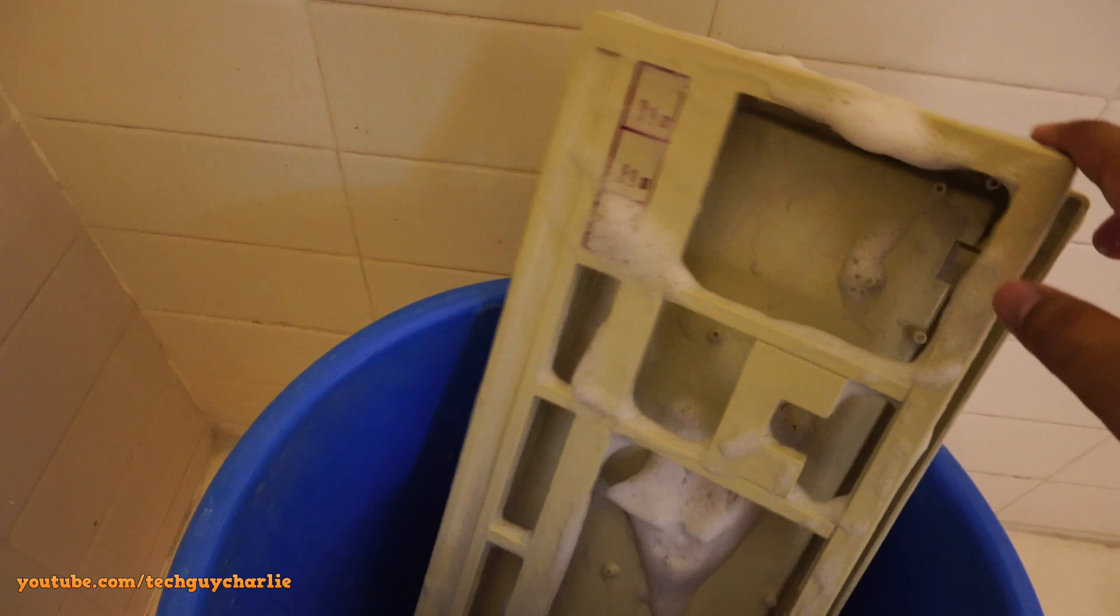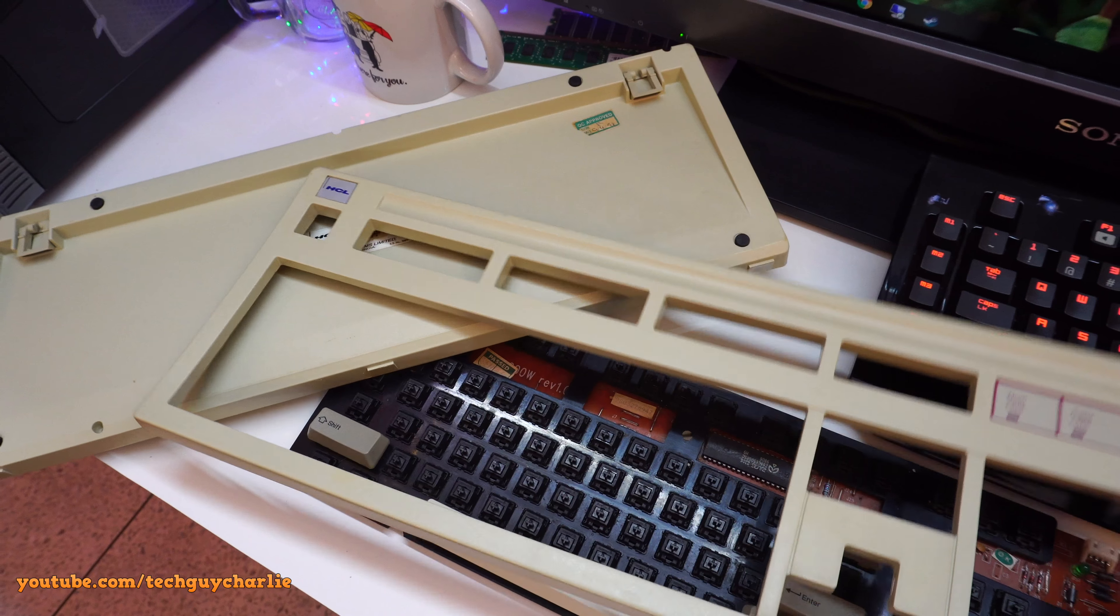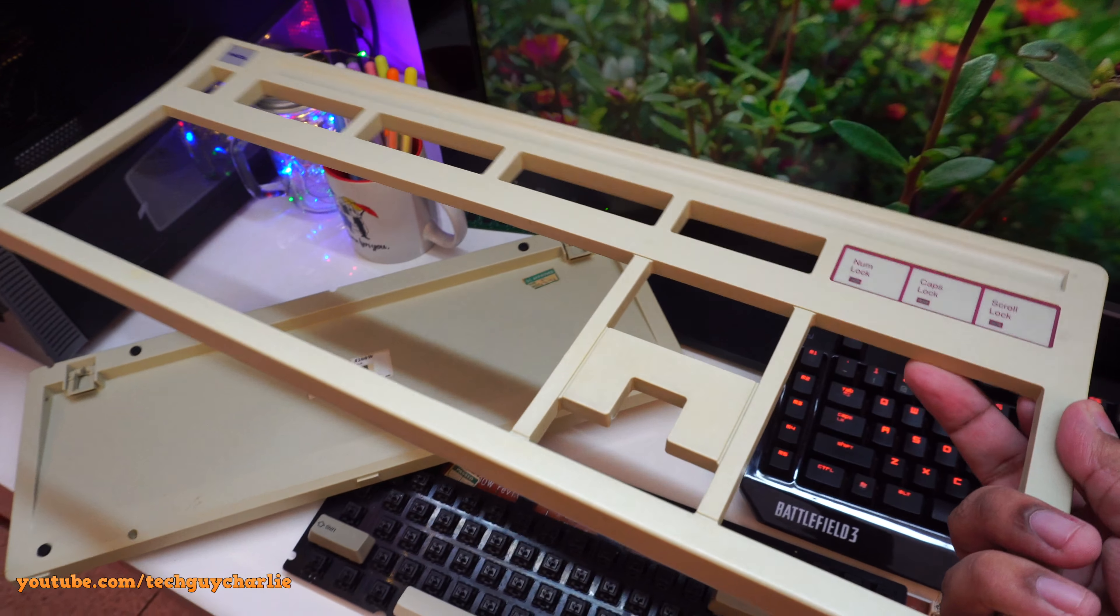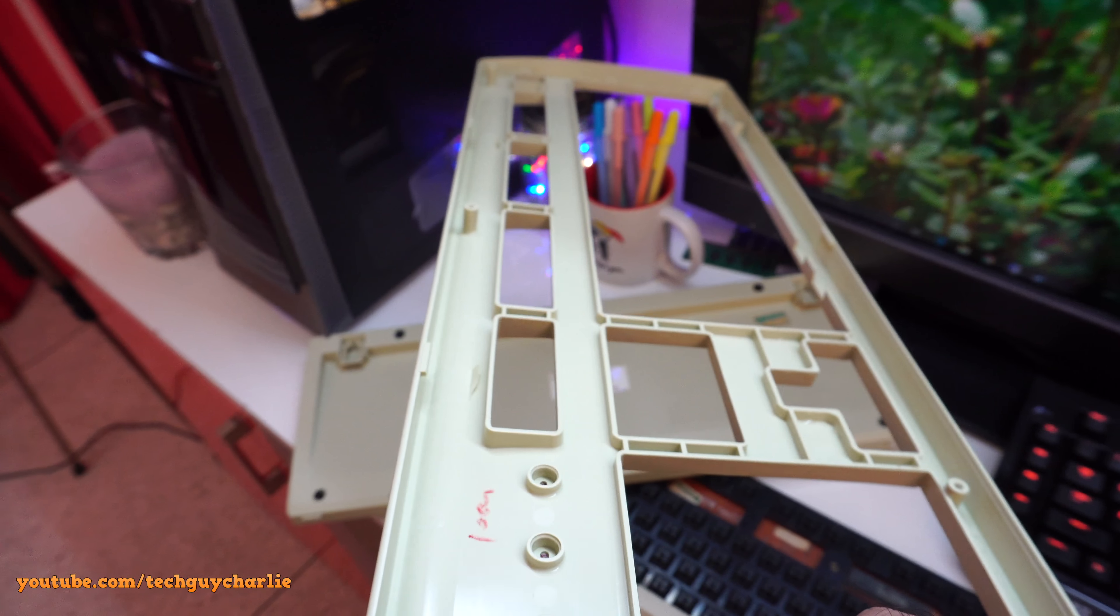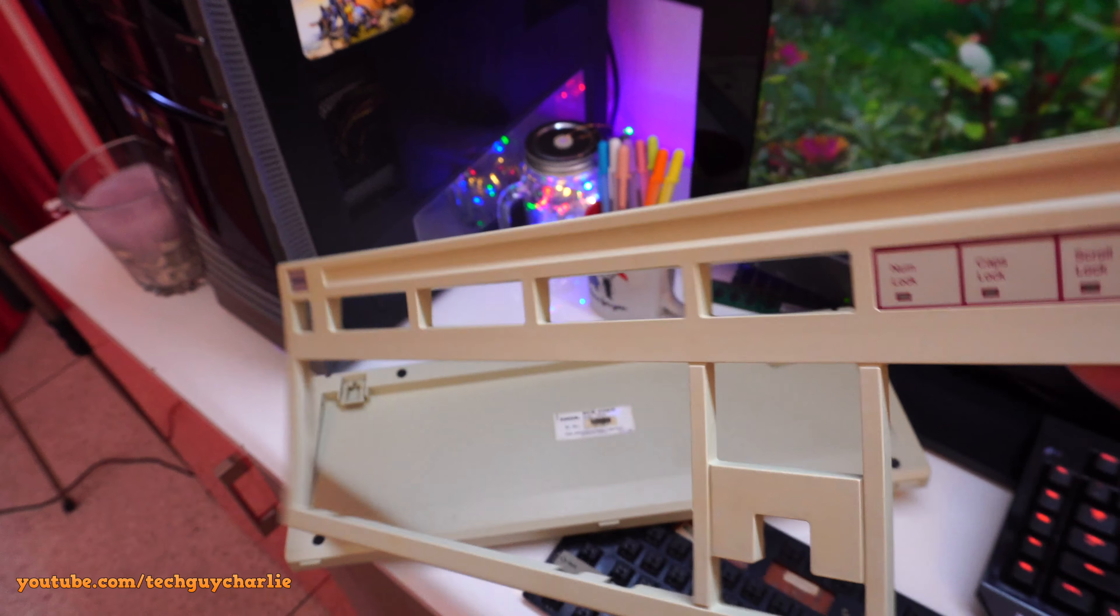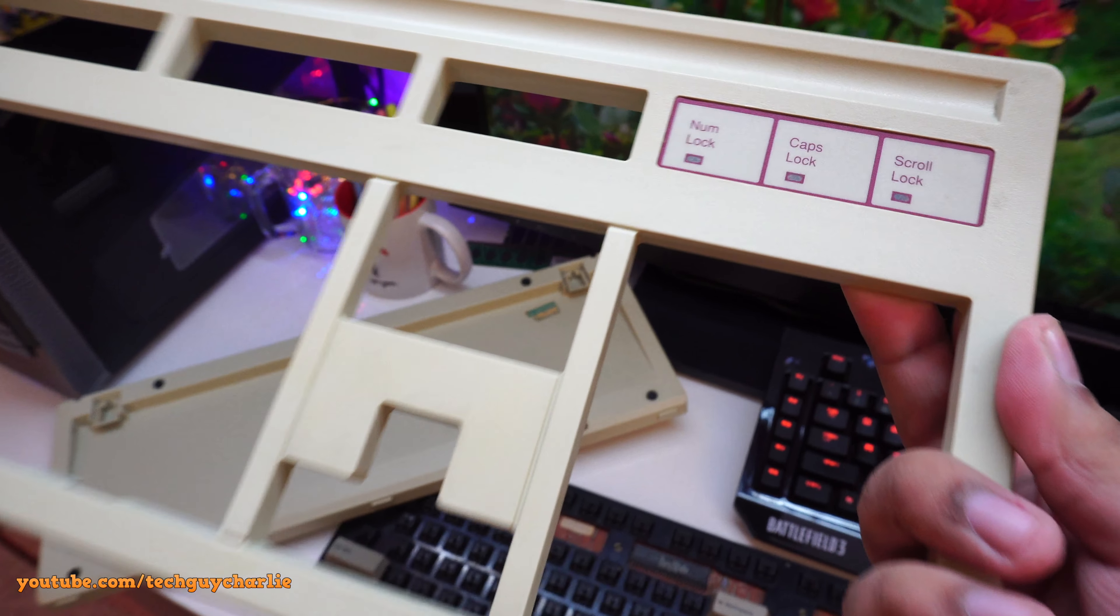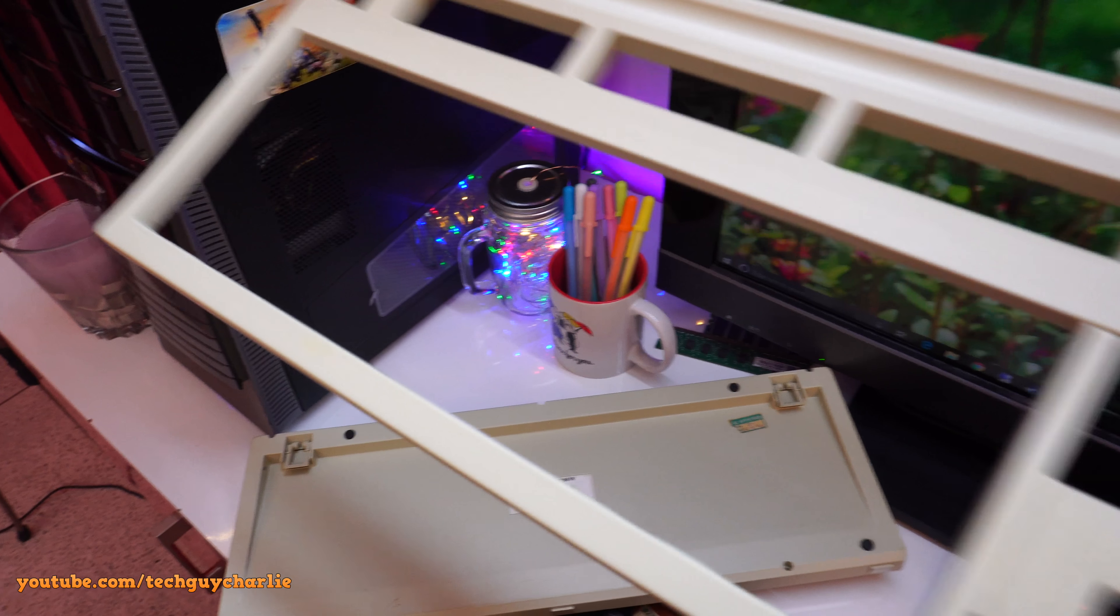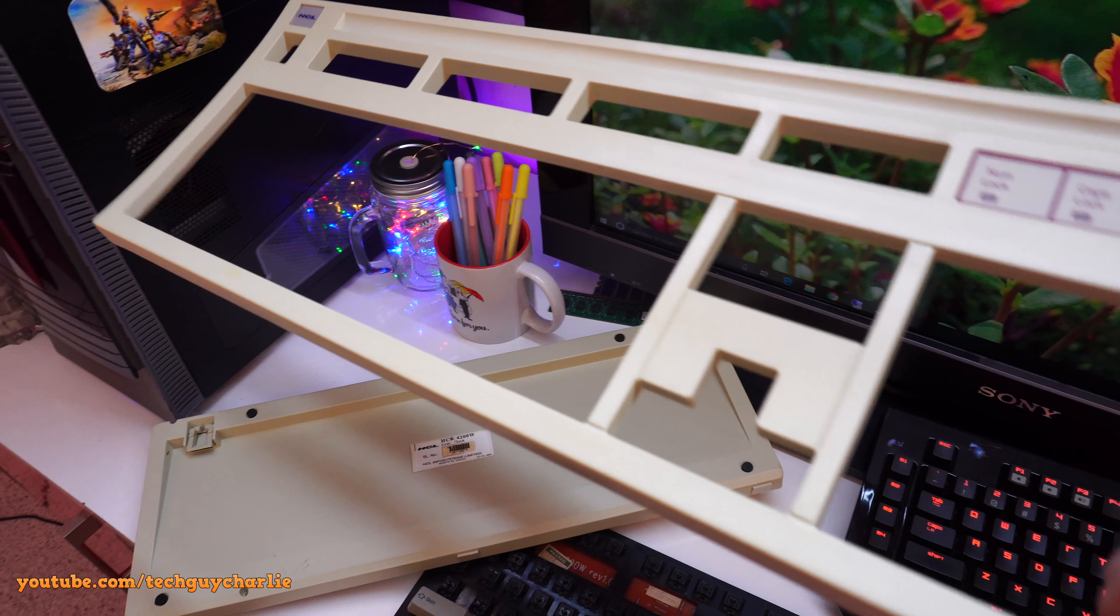So we washed out the underside and the front side. Alright, so just finished wiping off this thing, the casing of the keyboard. Look at this guys. This thing looks brand new. Yeah, no scratches, no scuff marks. Plastic is completely intact.